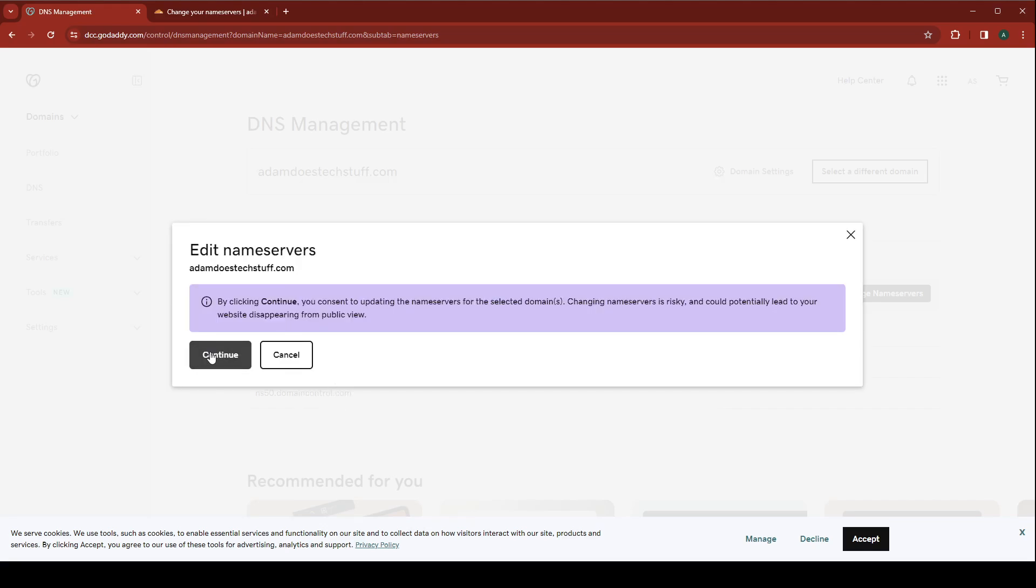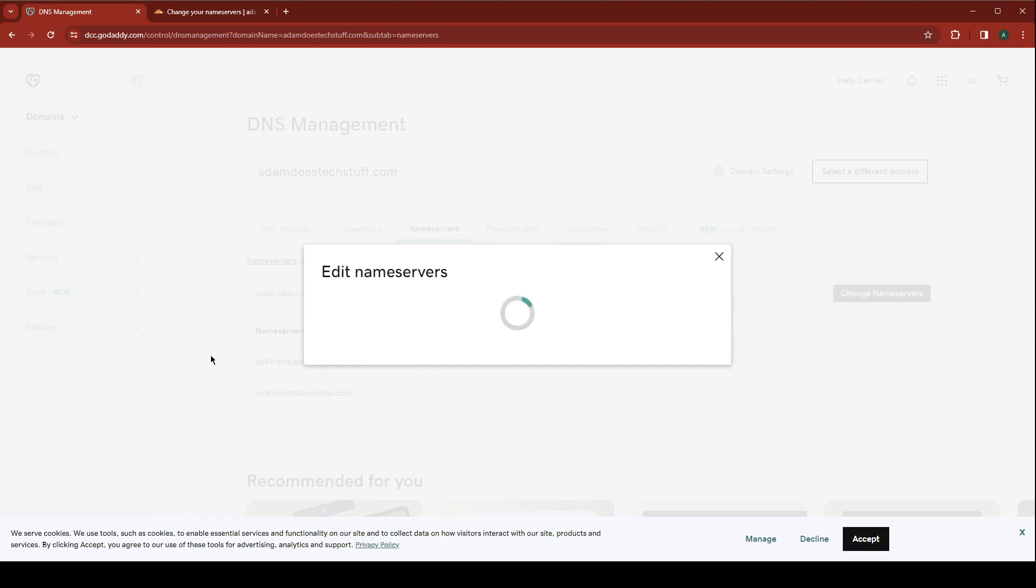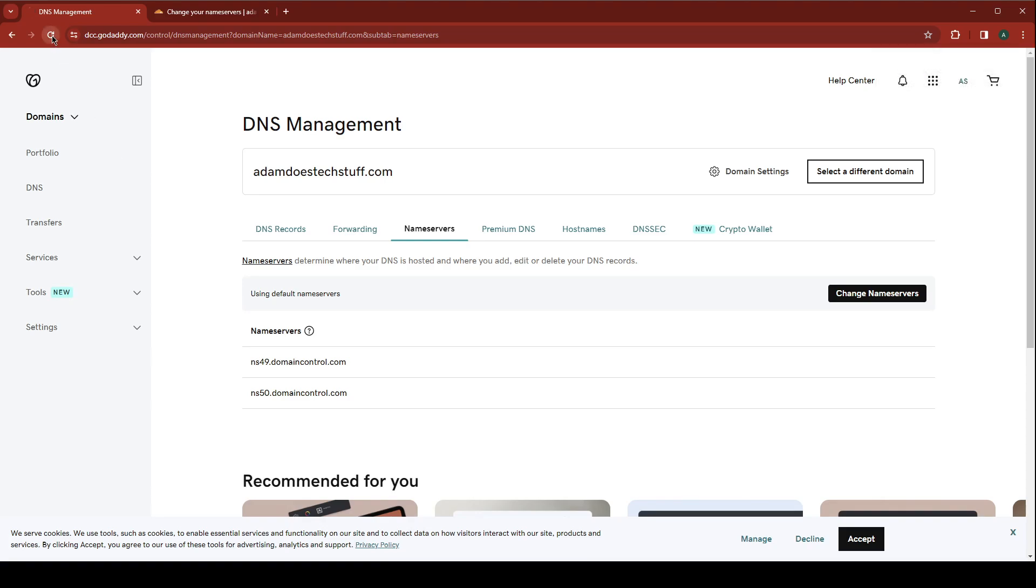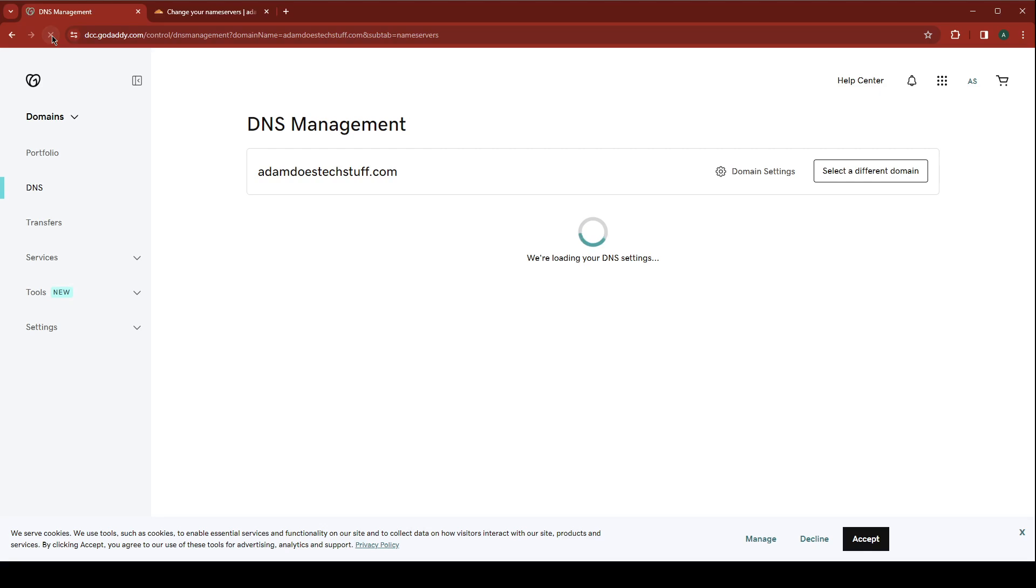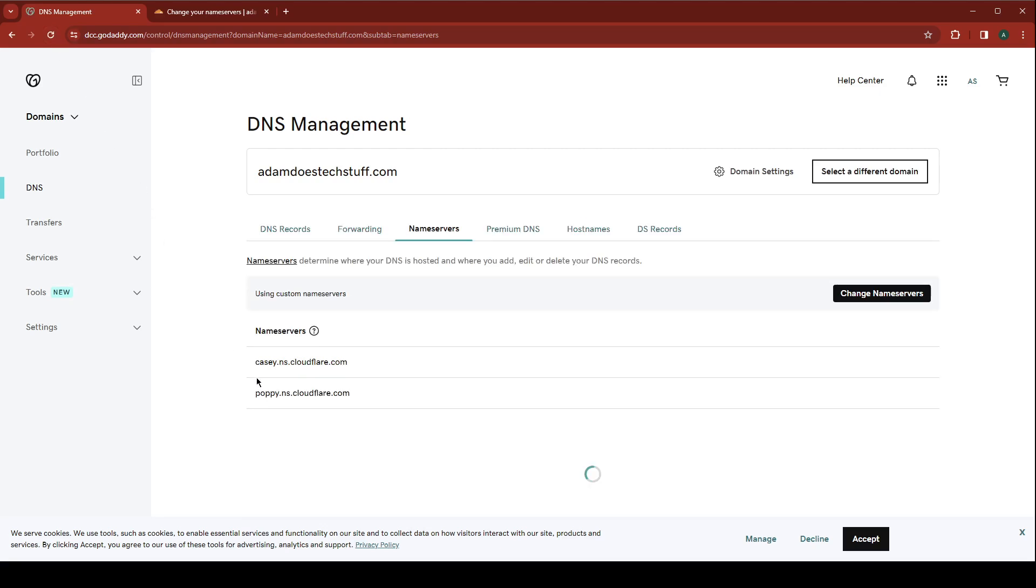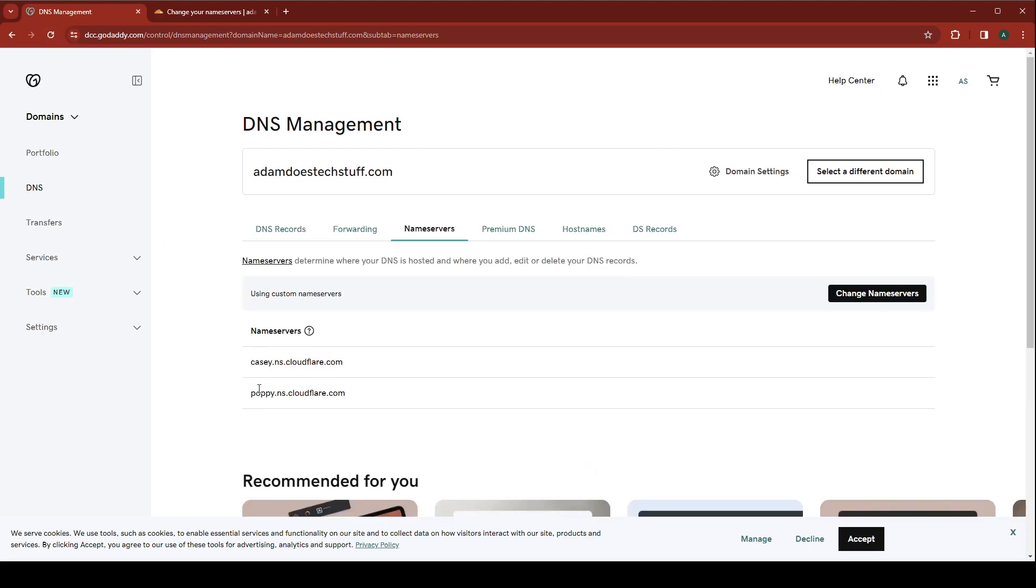It's going to prompt you to consent to updating name servers. When I refresh this page, I now see that my name servers are properly set in GoDaddy to point at Cloudflare.